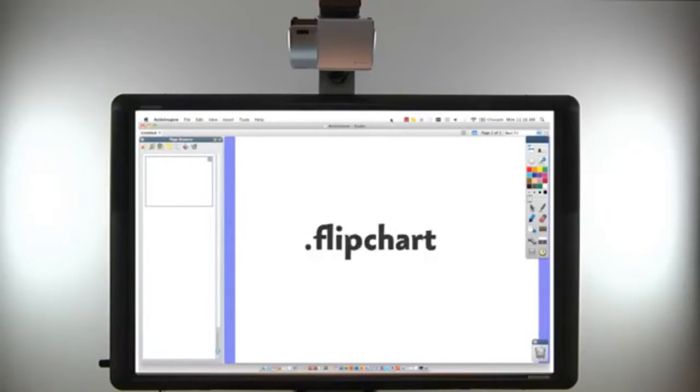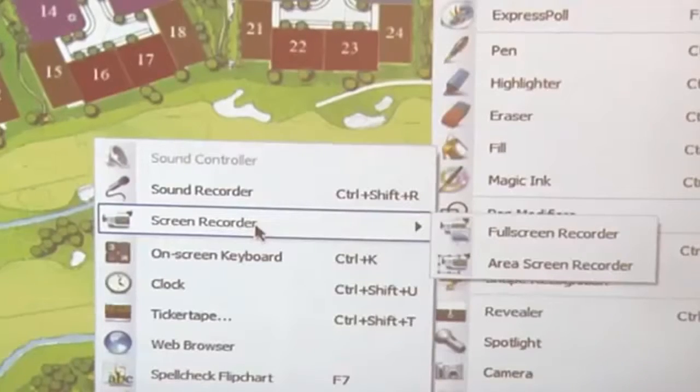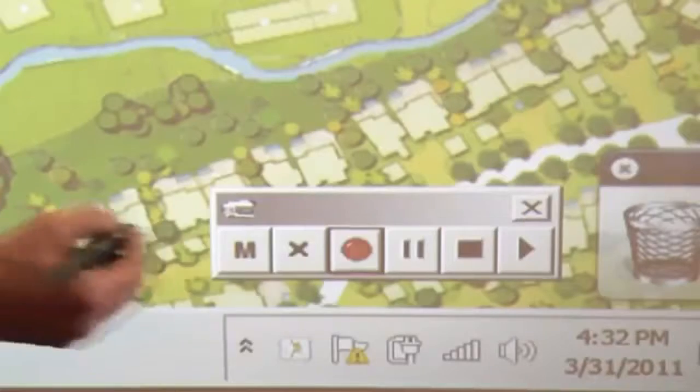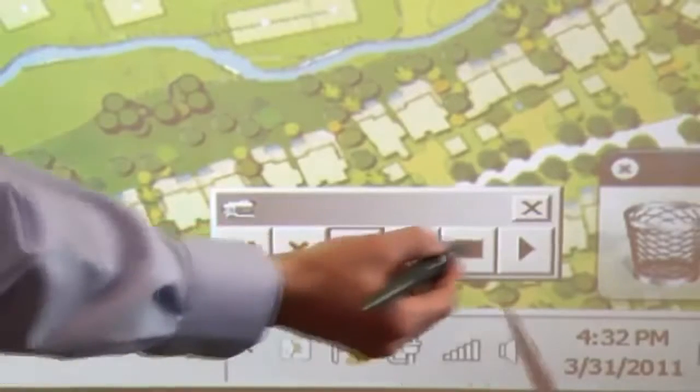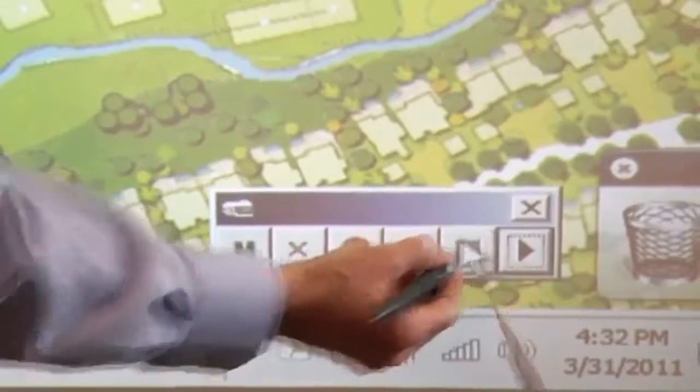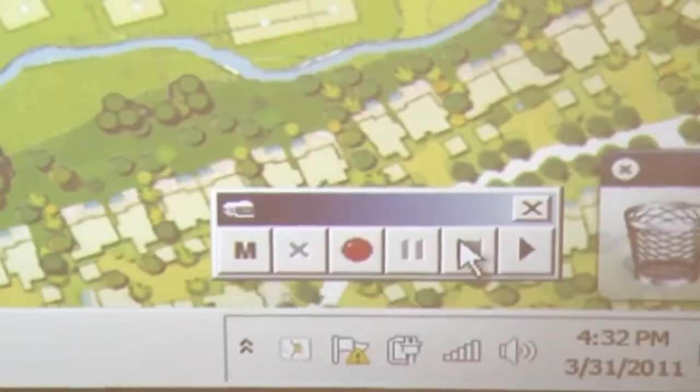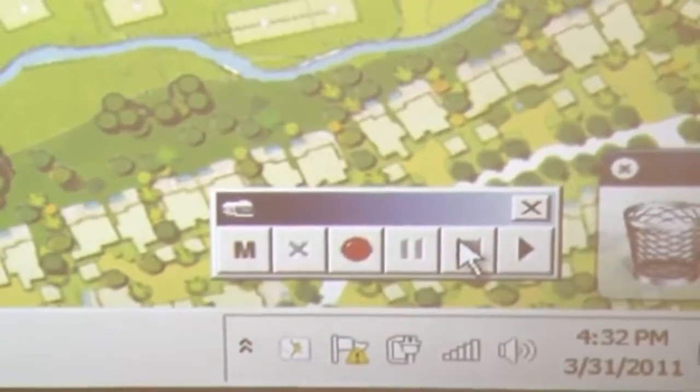Anything done in ActiveInspire can be saved in its proprietary file format. An integrated audio and screen recorder also allows the option to capture presentations for sharing or review later.